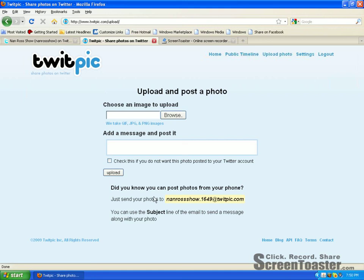The second way is that you can post your photo from your phone — I've done it with my BlackBerry. They assign you an email address. My email address would be nanrosshow.1649 at twitpic.com. The 'nanross' part is your username, so your email address will be your username, a dot, and then a four-digit PIN assigned to you. That's going to be part of your email address.